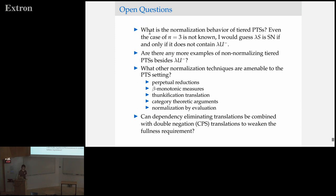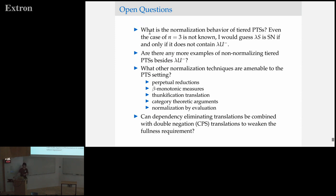Question: If you have a normalization algorithm for the target system — say, for lambda star — does this reduction give you also a normalization algorithm for the starting system? In other words, how constructive is this statement of strong normalization that you are proving? Speaker: I don't think it would be terribly easy to extract an algorithm out of it, because at the end of the day you're just translating any infinite reduction path in the first system down into an infinite reduction path in the second. I don't think that would actually give you a reduction strategy in the source space. We thank Nathan for the nice talk.